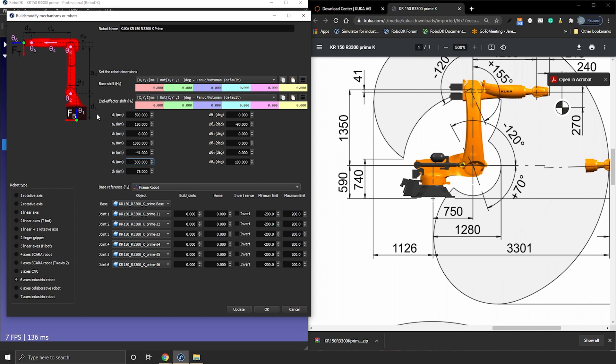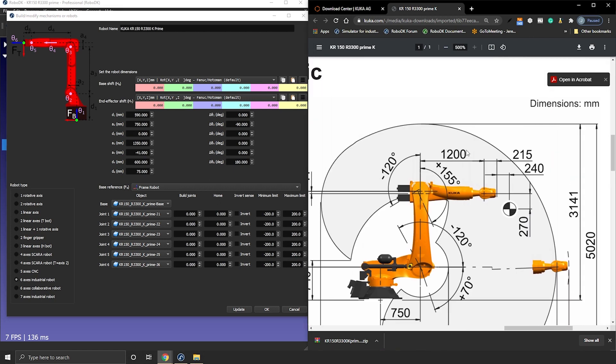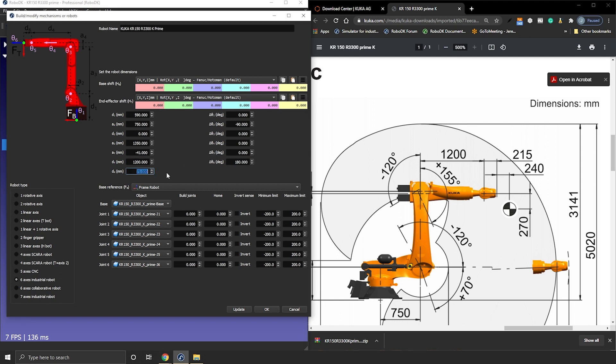Let's go in the other direction now. So A2. A2 will be 750 millimeters. Okay you have it there in between J1 and J2 axis. D4 will be 1200 millimeters. Last but not least D6 so 215 millimeters.